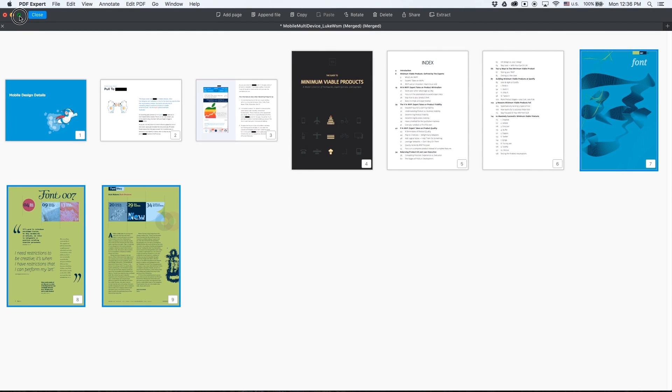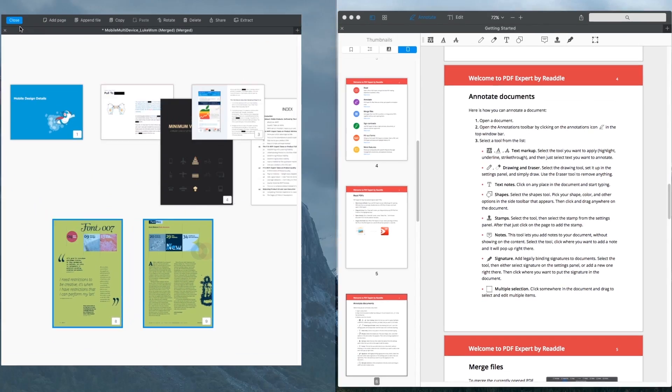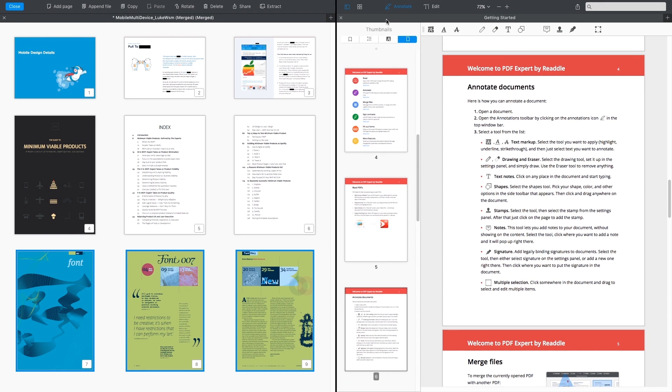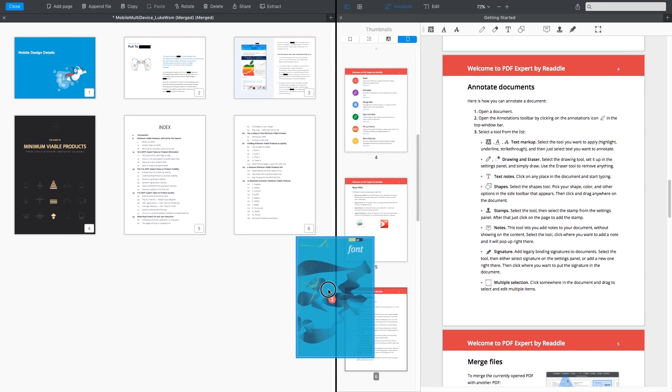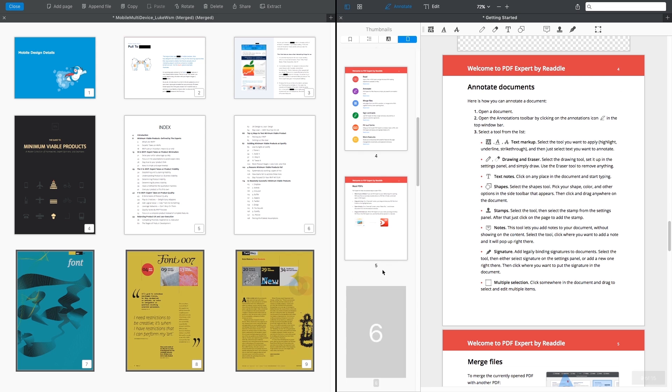And the last and easiest one, open two windows with PDF Expert in Mac OS Split mode and simply drag and drop the necessary pages. Easy as that.